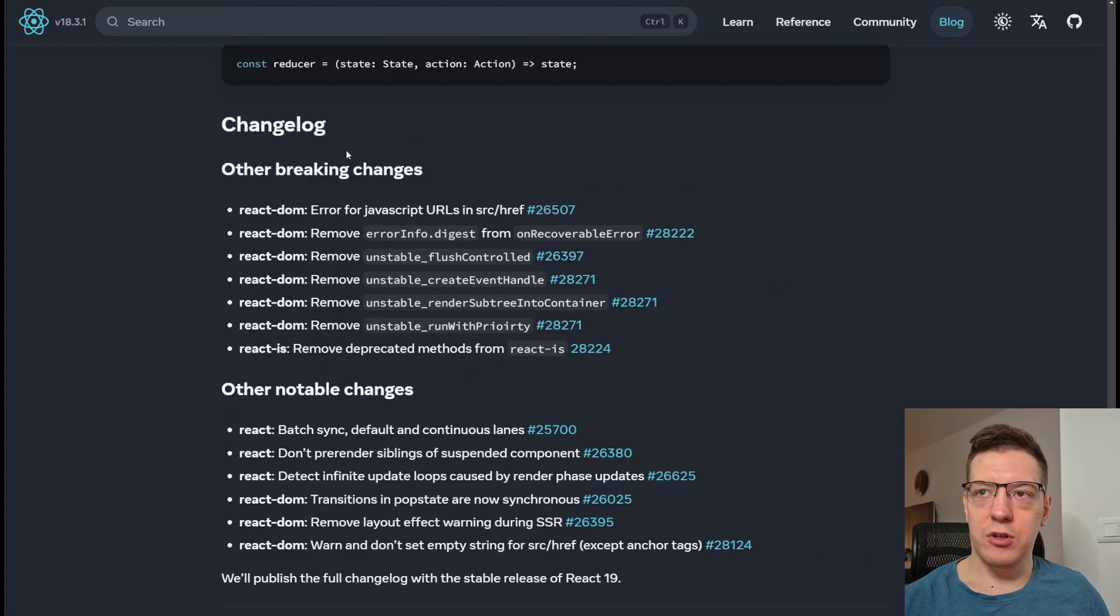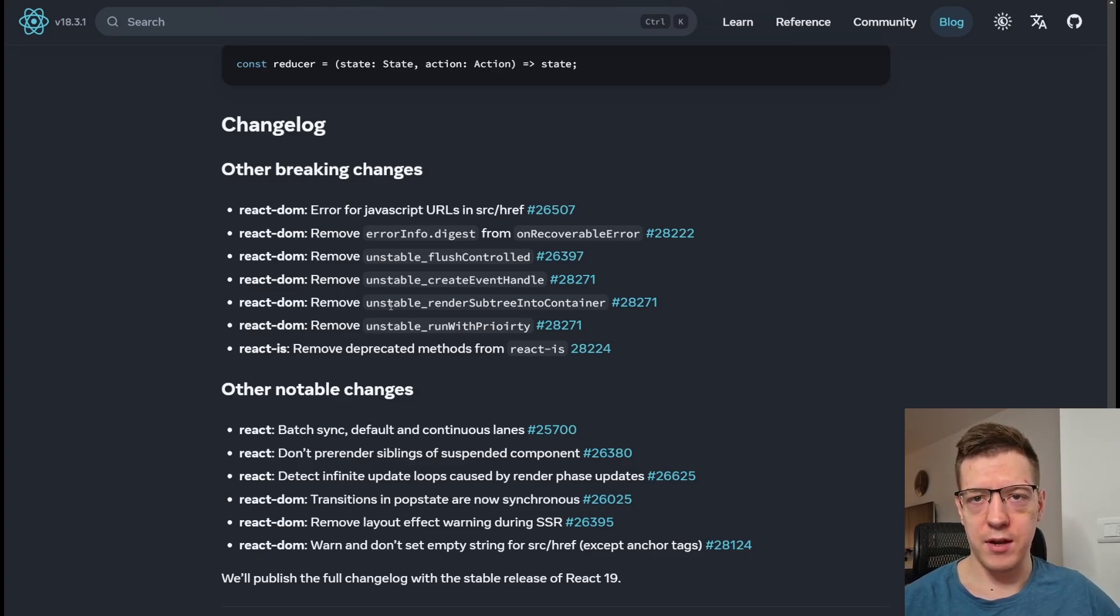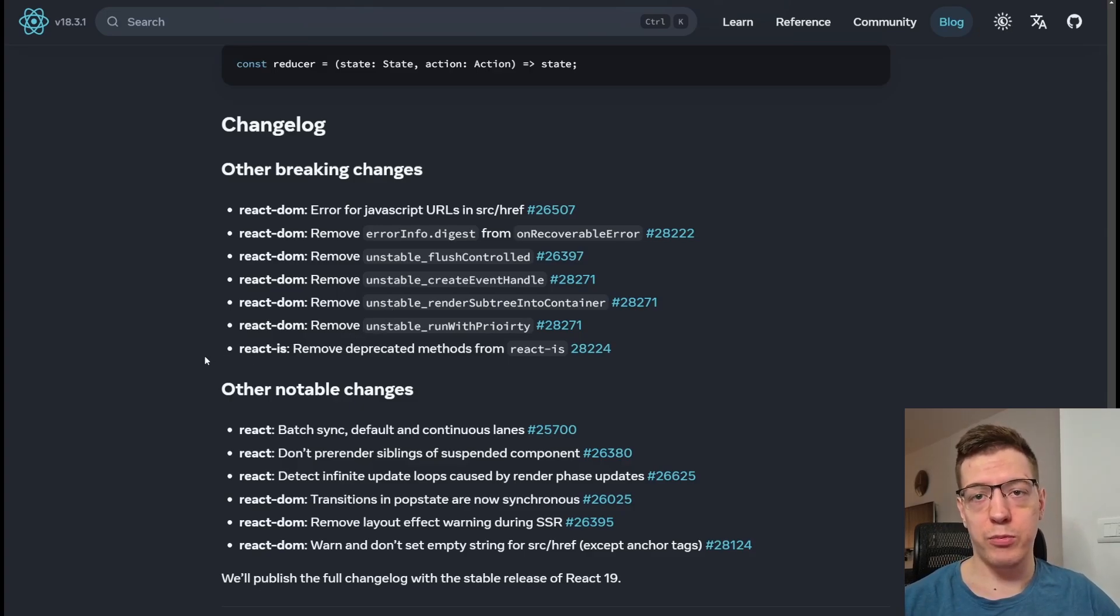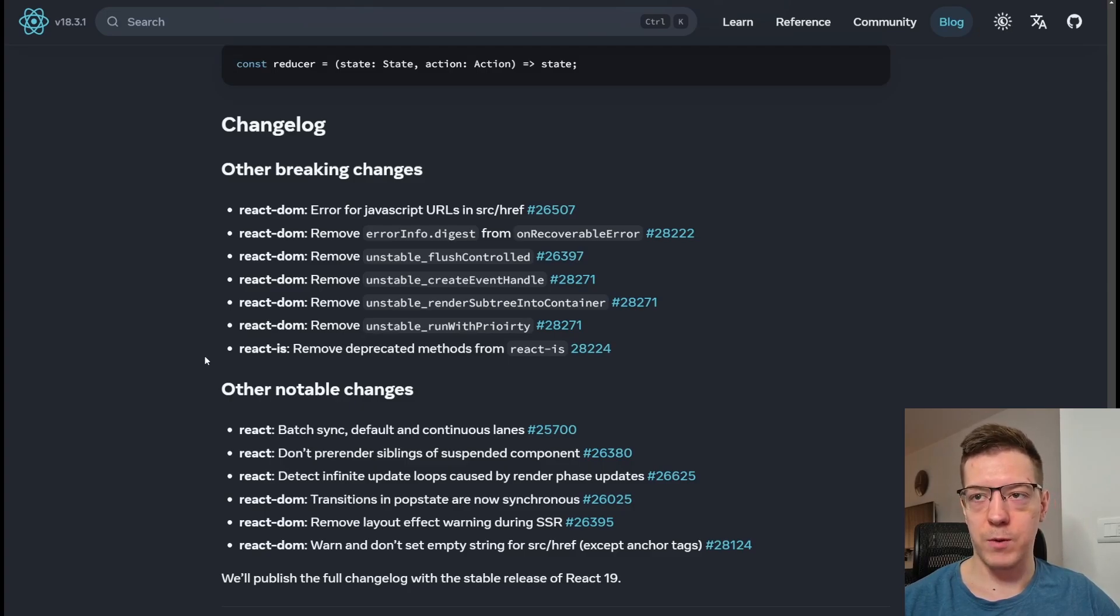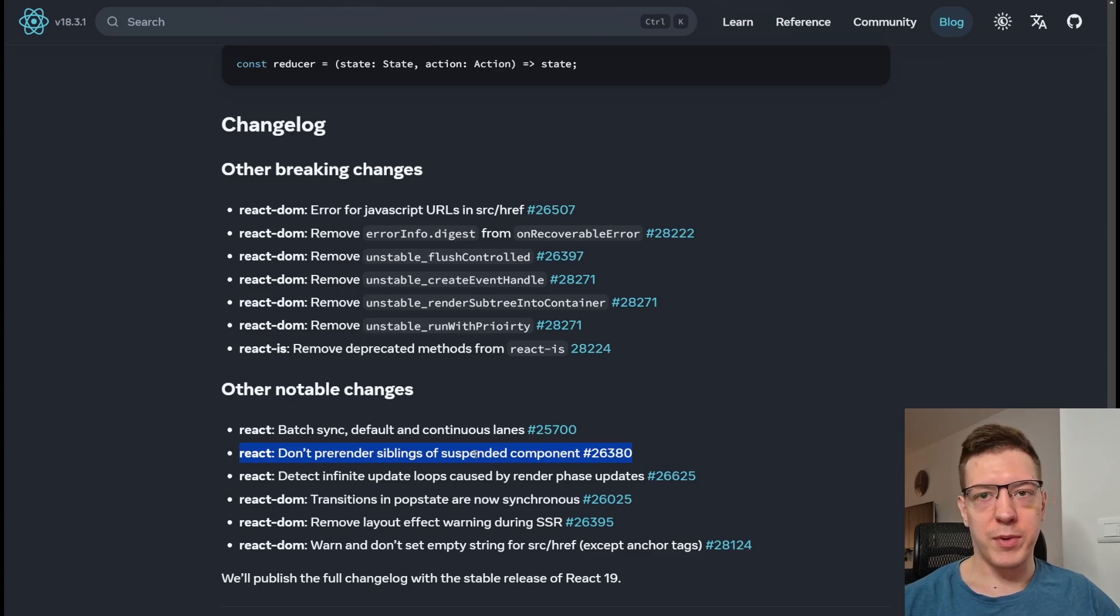In the change log, we can see the other breaking changes. And if you're wondering why React hasn't come out in the last half a year, and the release candidate was supposed to be released very shortly after the reveal, well, the reason is this: Don't pre-render siblings of suspended content.